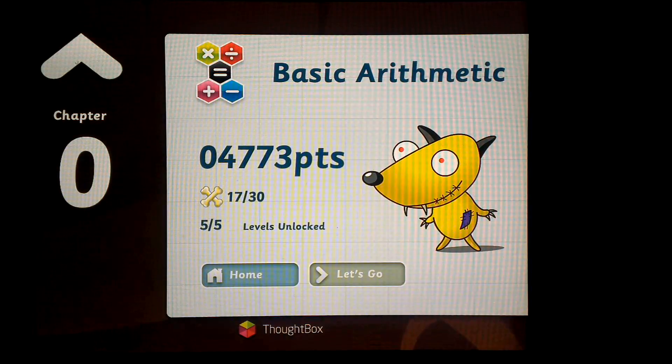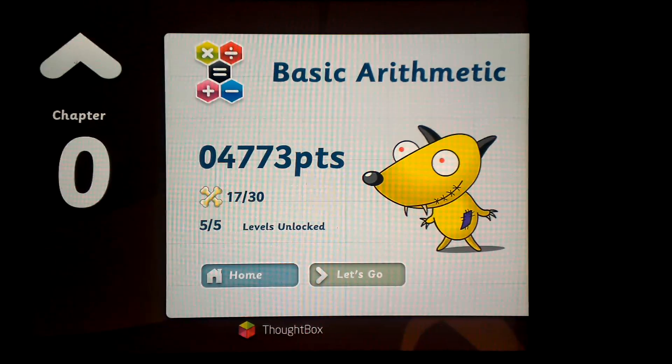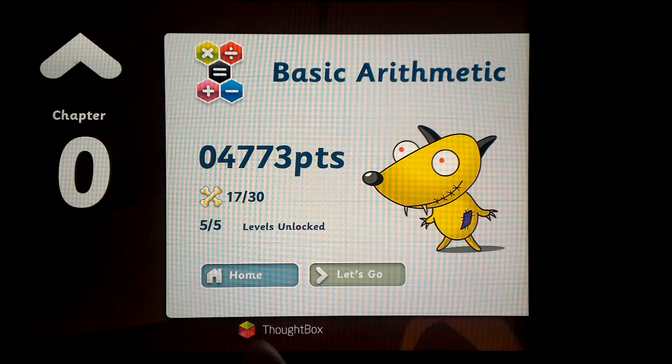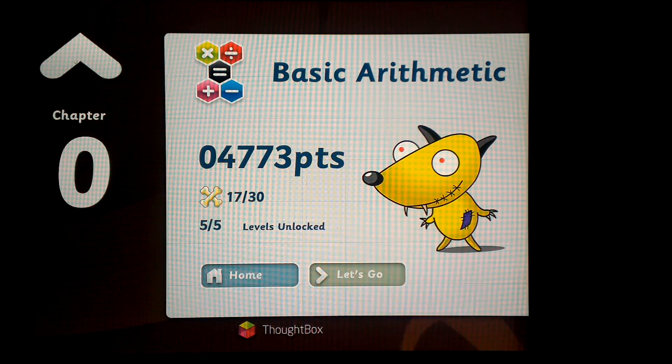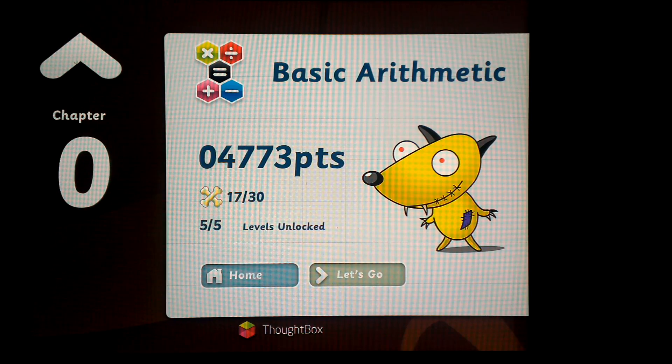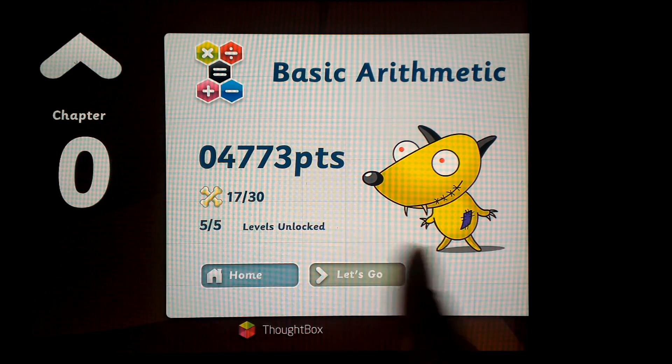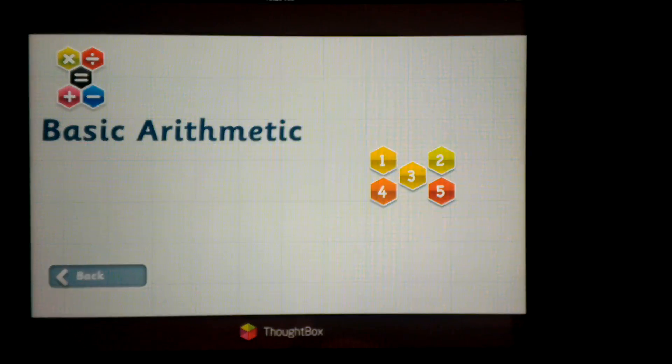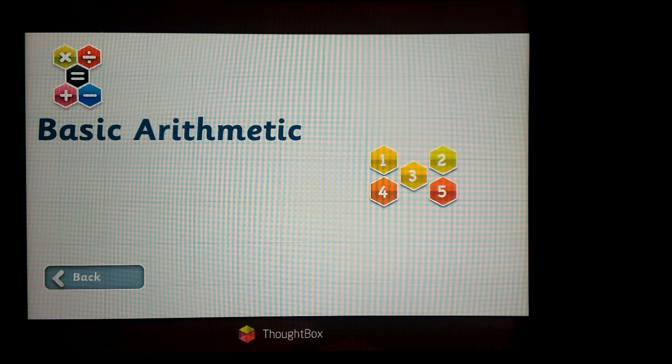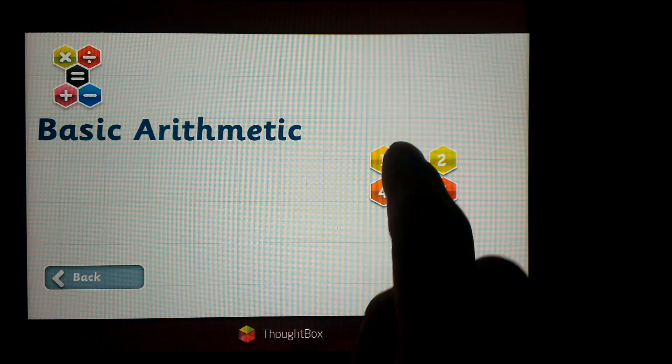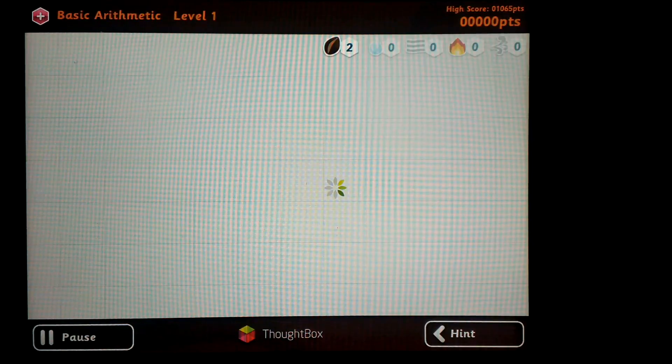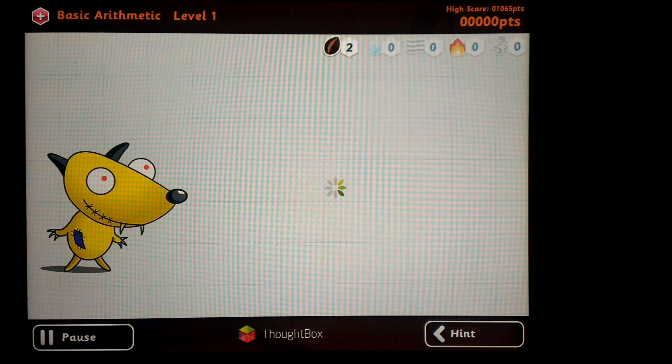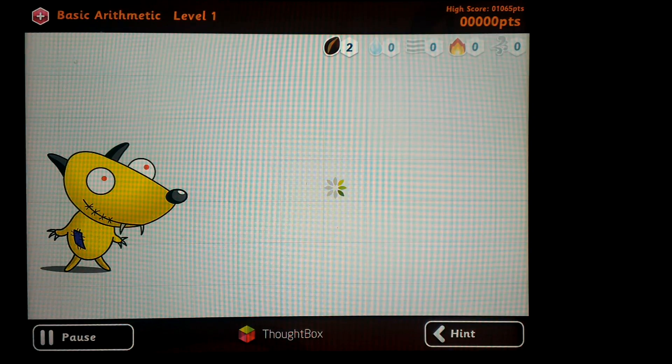There's a wide variety of levels that you can play. In each level, the goal is to get as many points or bones as possible for this little doggy. Let's start with level one, which is the most basic arithmetic.